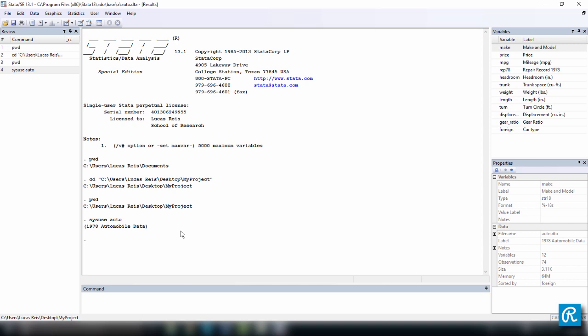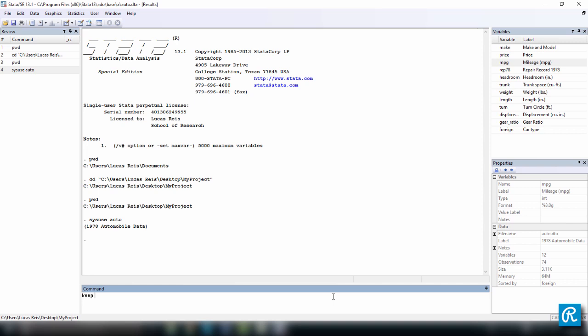This is a pretty large data set, so I don't want to use all the variables. I just want to use the first three variables, make, price, and mpg, which is mileage per gallon. And I want to get rid of all the other variables. To do this, I'm going to keep the first three variables using this command I just showed you here.